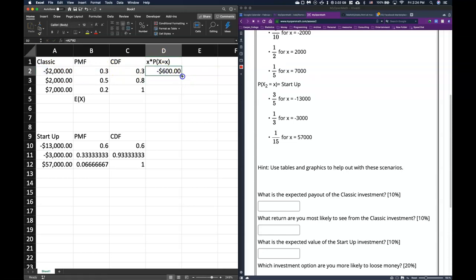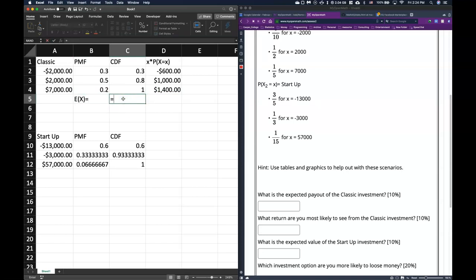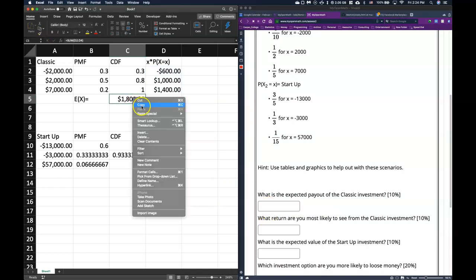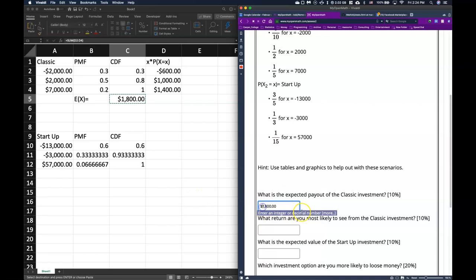Hit enter and drag the formula down — double-clicking automatically fills the column, which is exactly what we want. Then the expected value equals the sum of this entire column. We get an expected value of $1,800 for the classic investment.